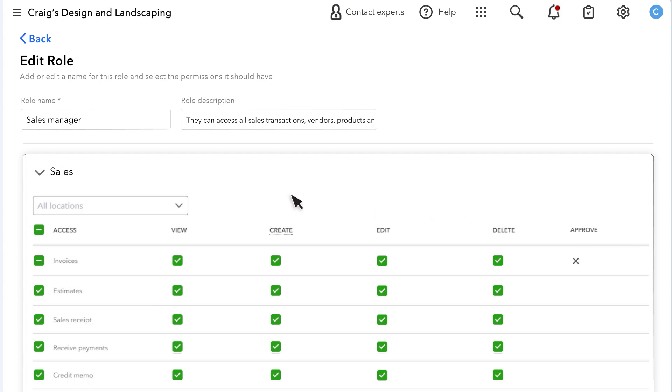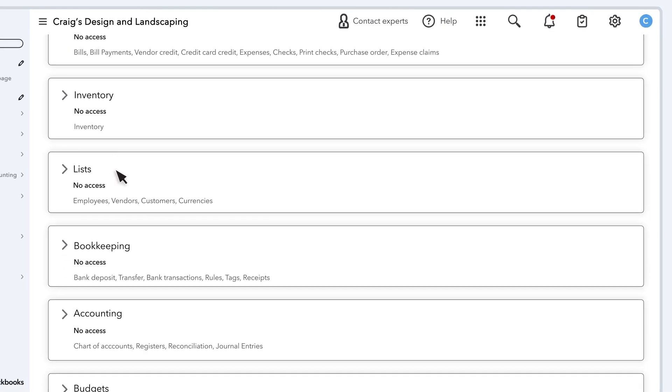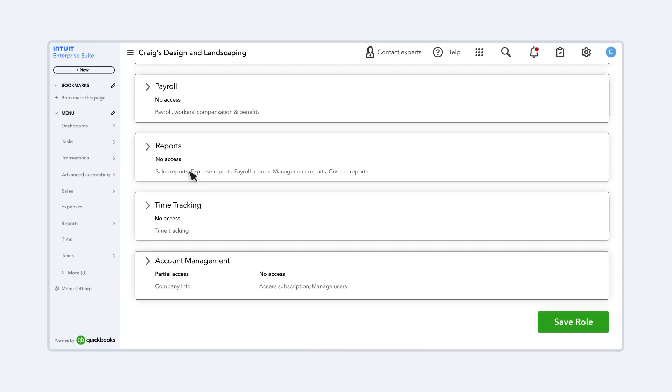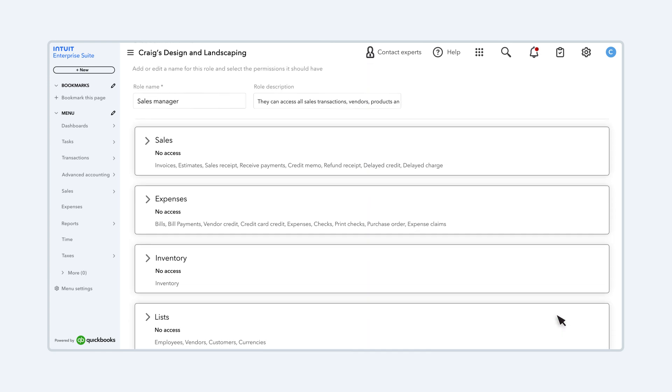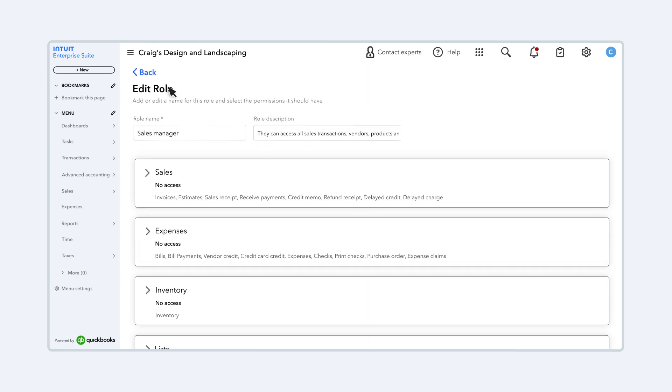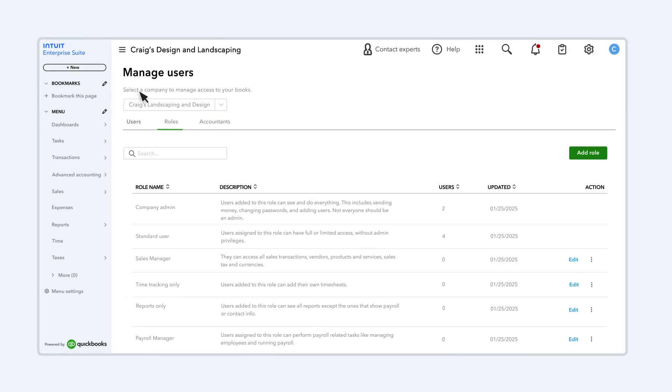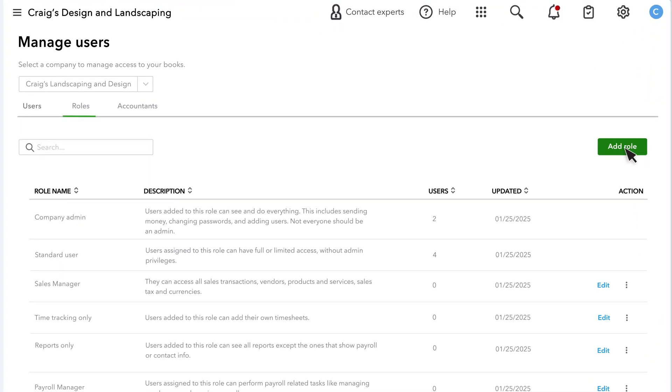Select a section header to collapse it. If you make any changes to a role, make sure to save the role. Let's go back. You can also select Add Role to create your own custom role.